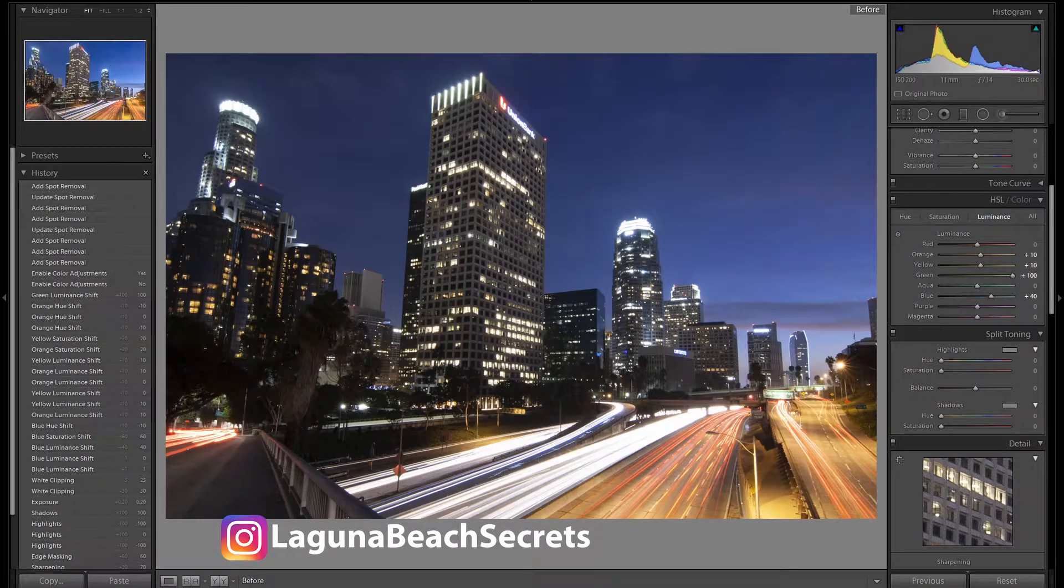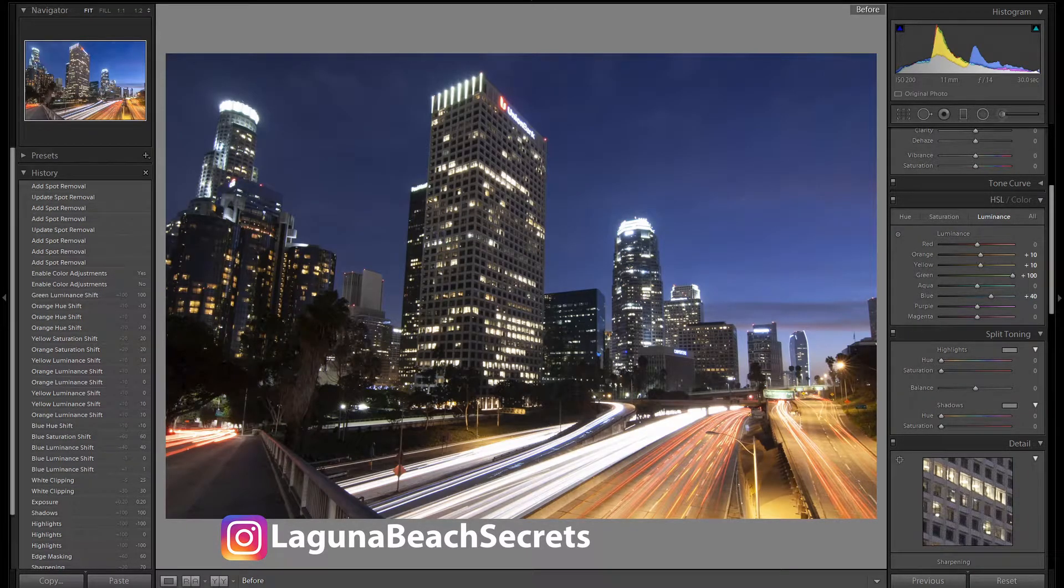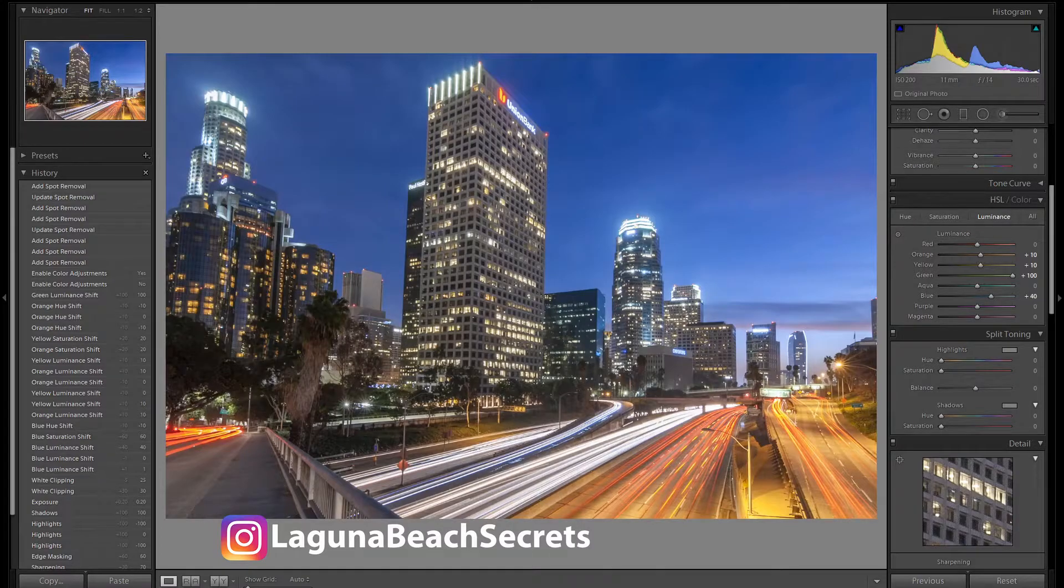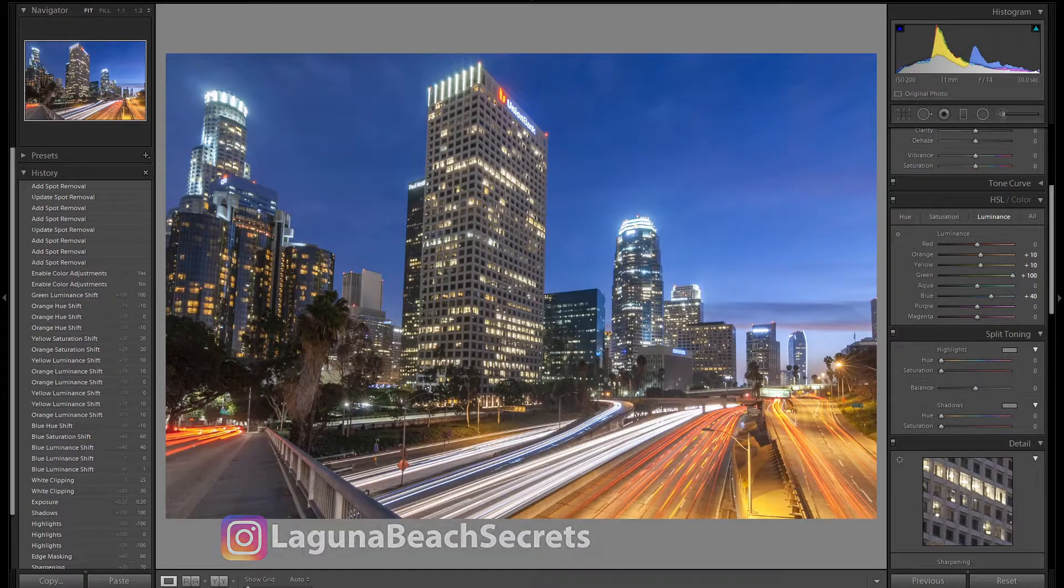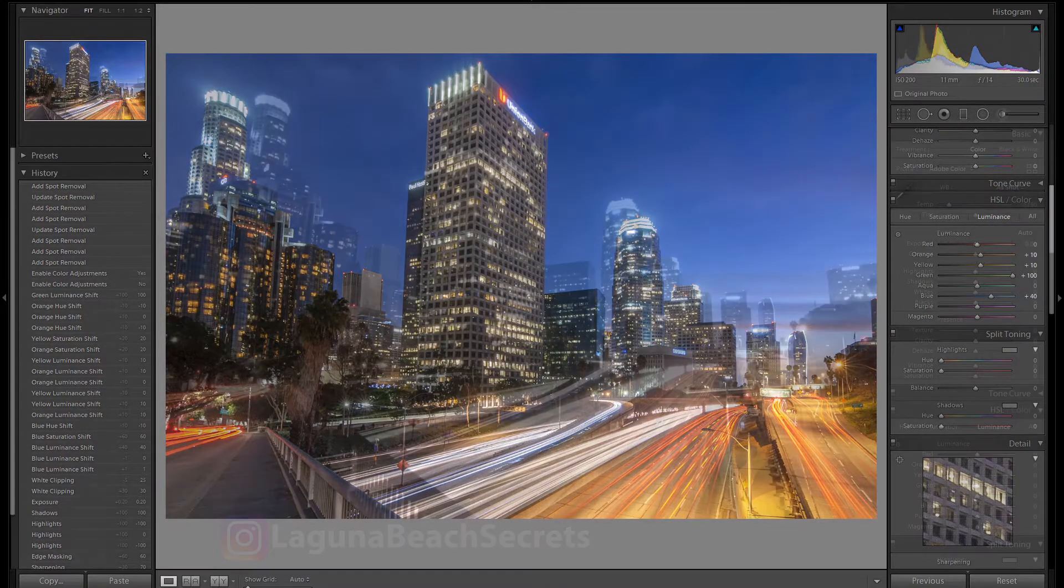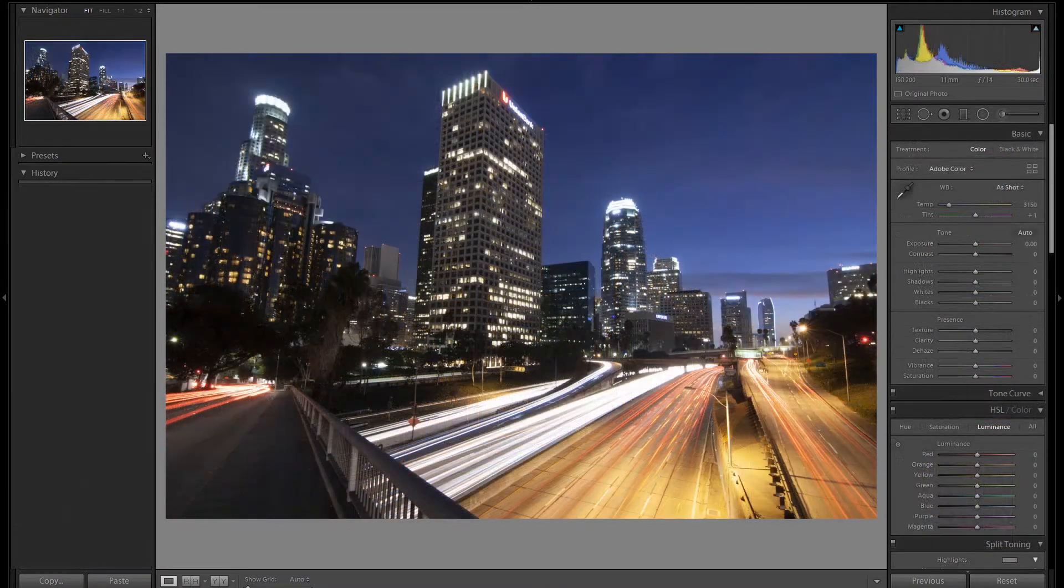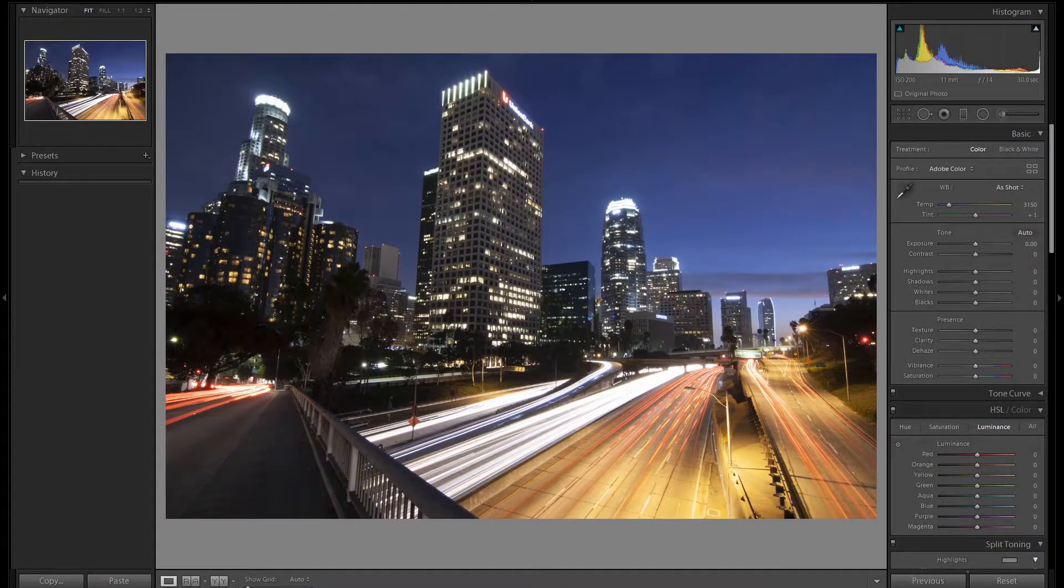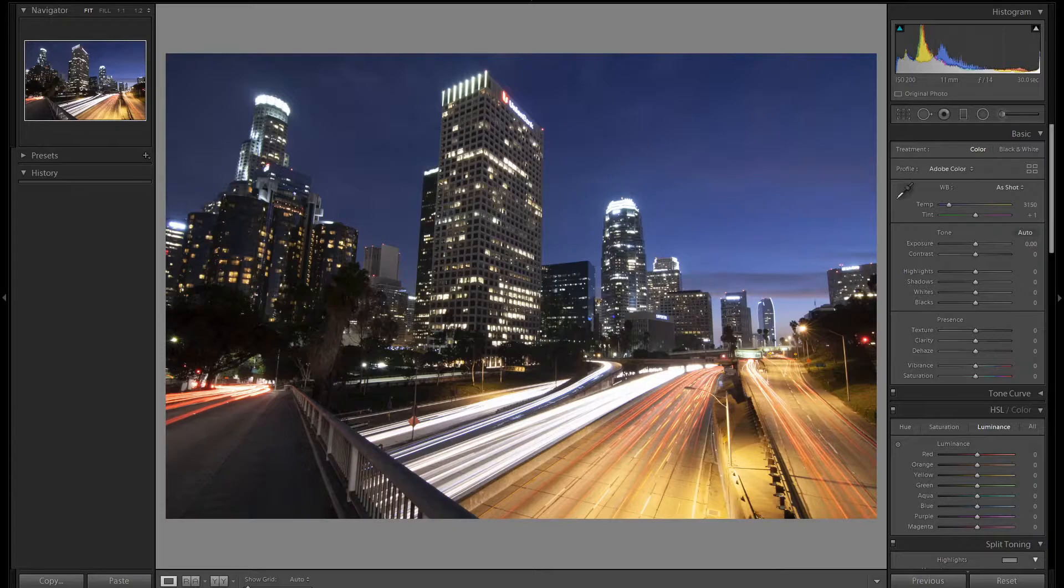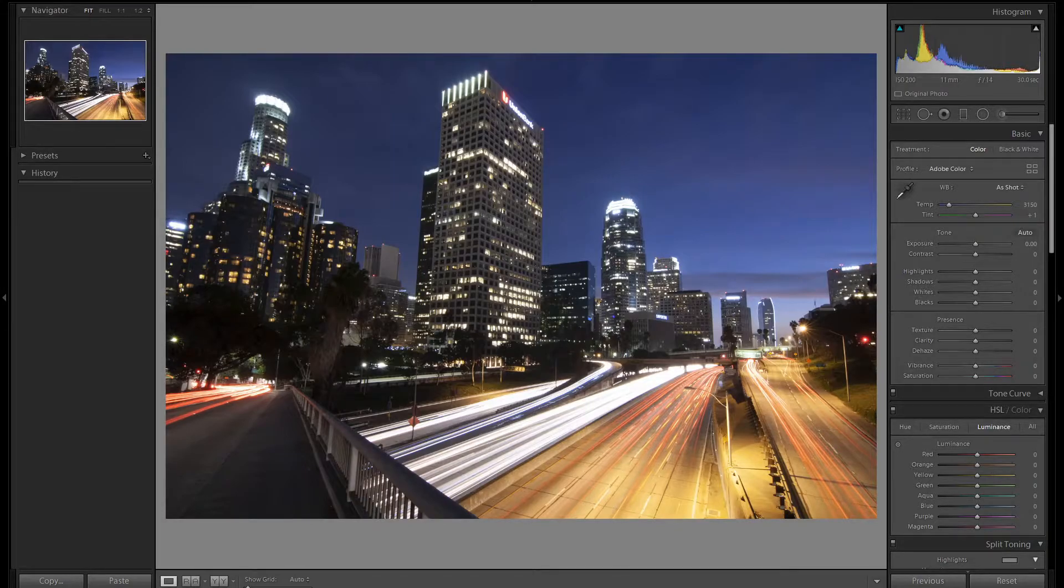Hi, I'm Robert, and today I'm going to show you how I take this image of downtown LA from here to here, all in Lightroom. In this video, I'll be using the HSL panel to brighten and darken certain colors, as well as adjust the shade of other colors.